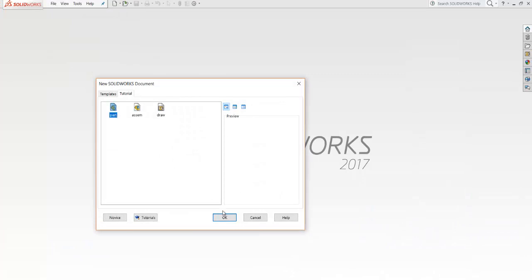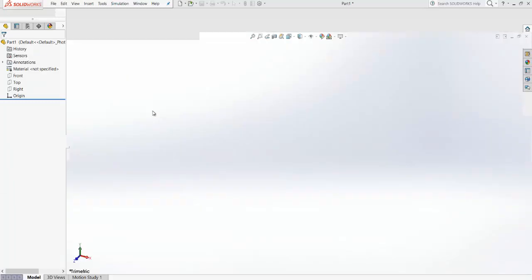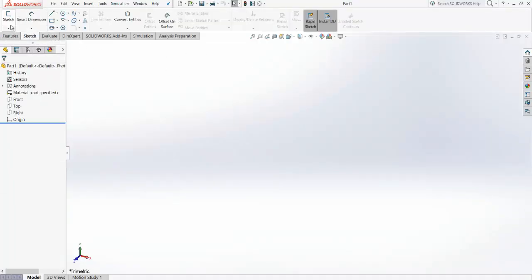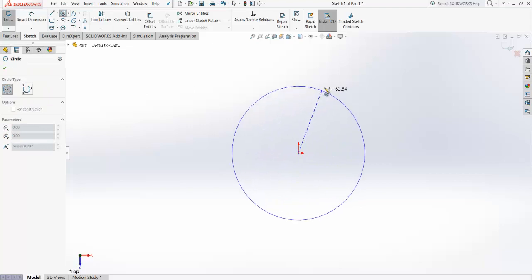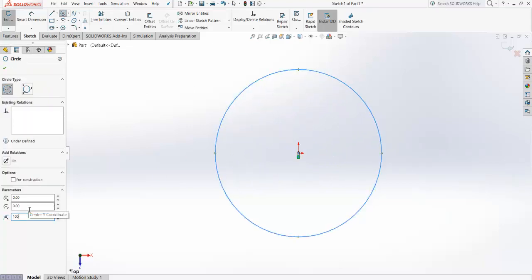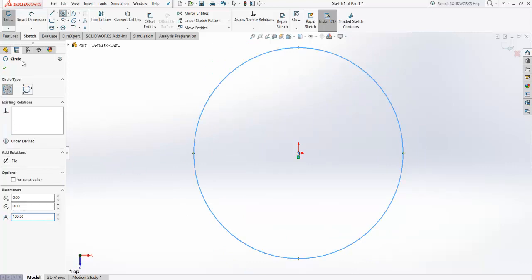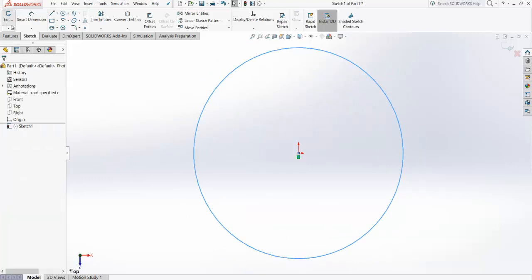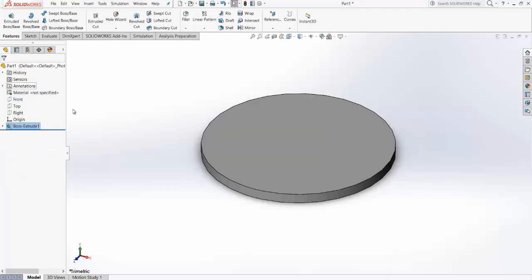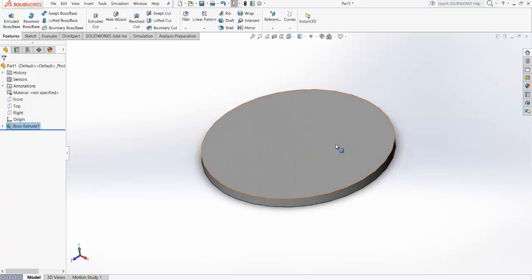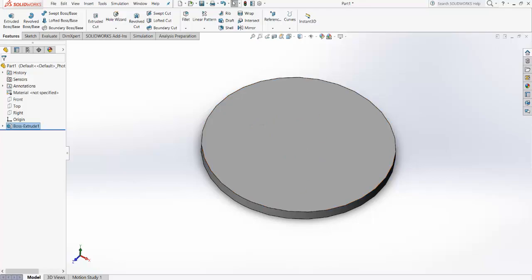For a new part, first go for sketch and select the top view. We have made a circle — let's say the radius of the circle is 100 mm. Then extrude this circle: go to Features, Extruded Base, set 10 mm thickness, and click OK. So we have made the circular base part.